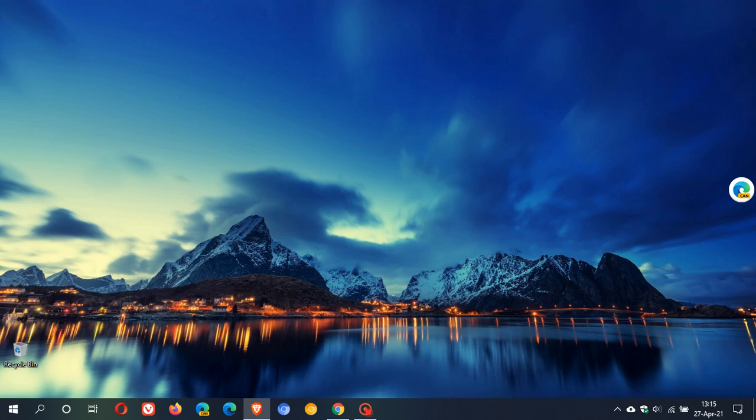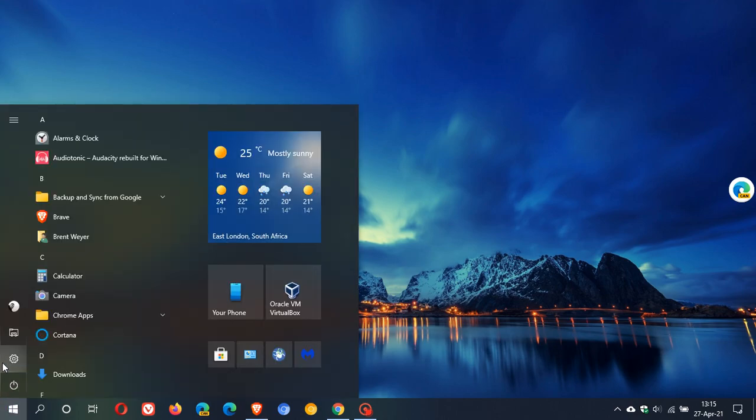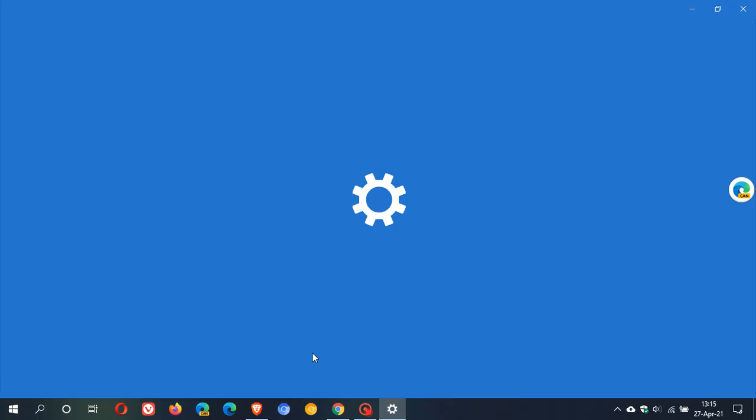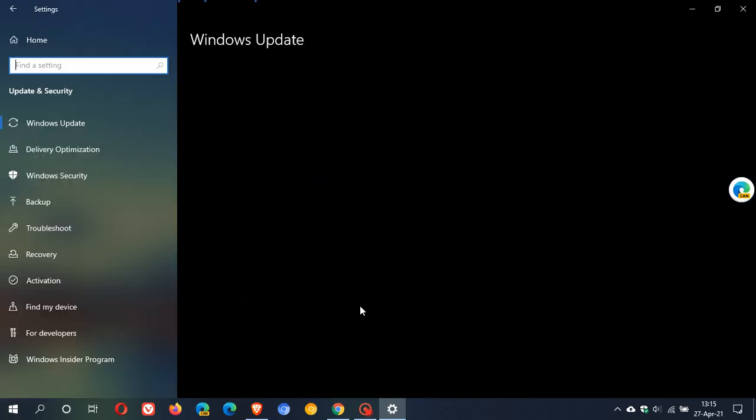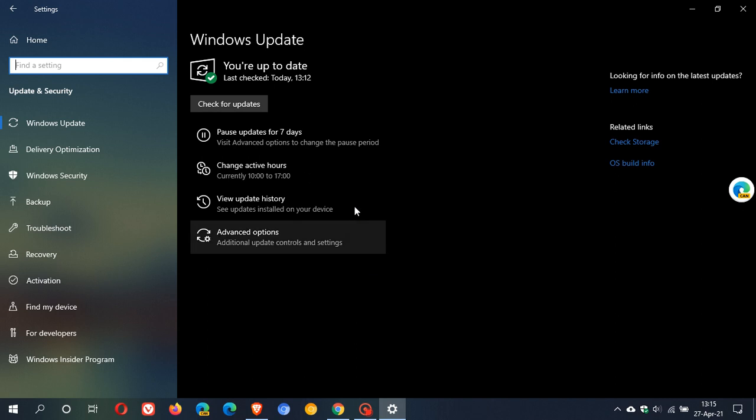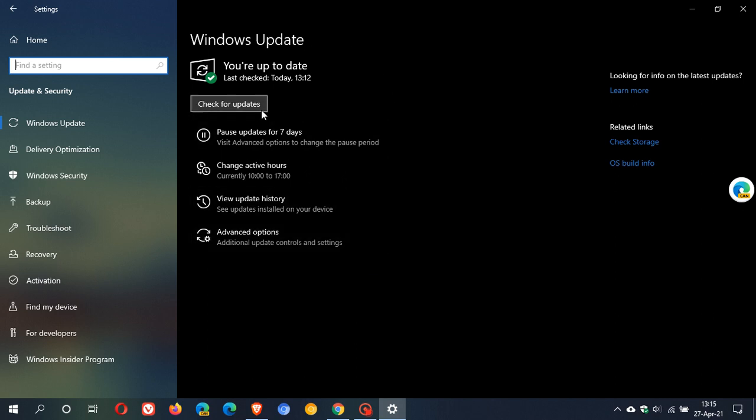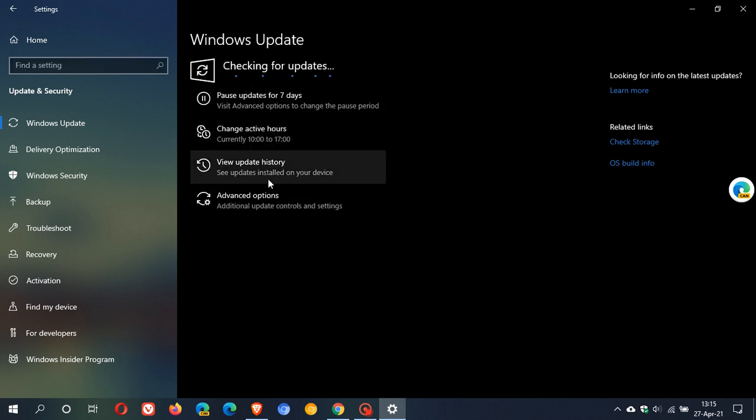Now if you'd like to see if you have the update, as normal just pop over to your settings update and security and if you don't see it you can just check for updates.